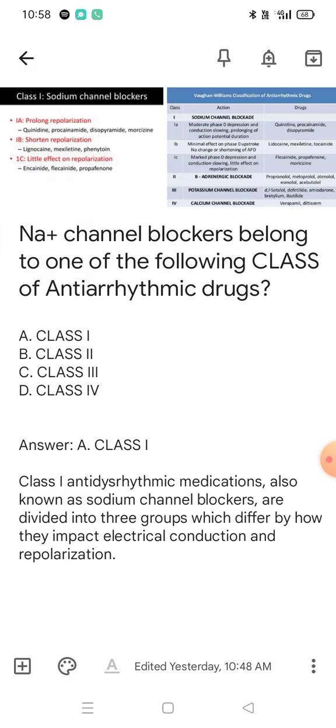Sodium channel blockers belong to Class 1. Class 1 antiarrhythmic medications, also known as sodium channel blockers, are divided into three groups which differ by how they impact electrical conduction and repolarization.